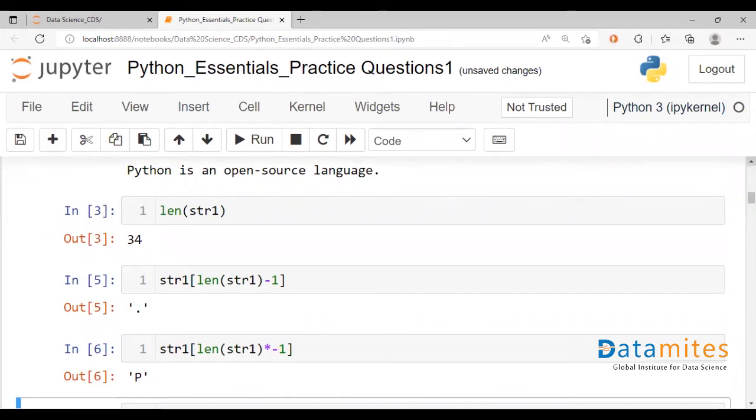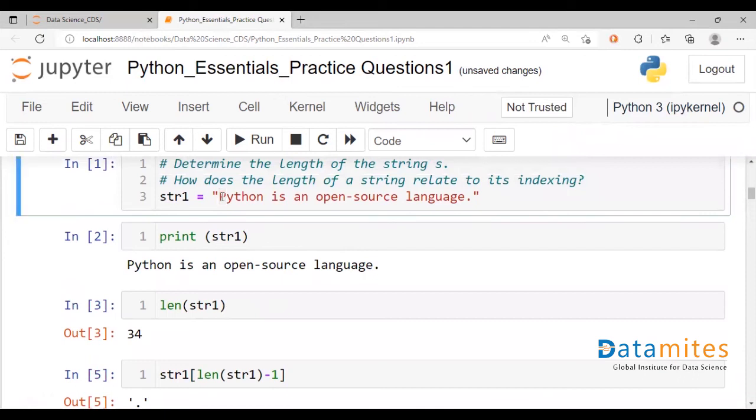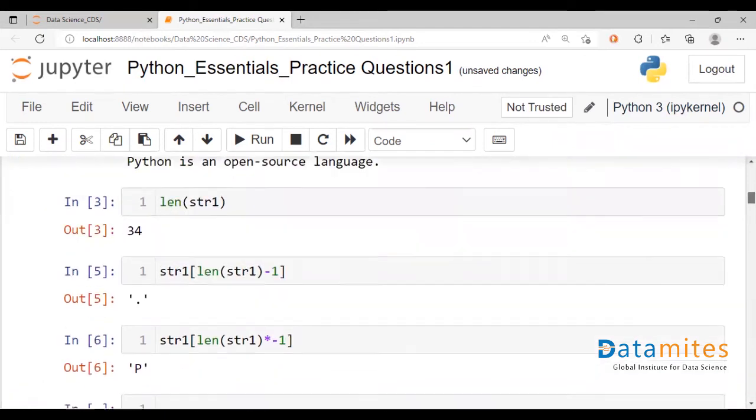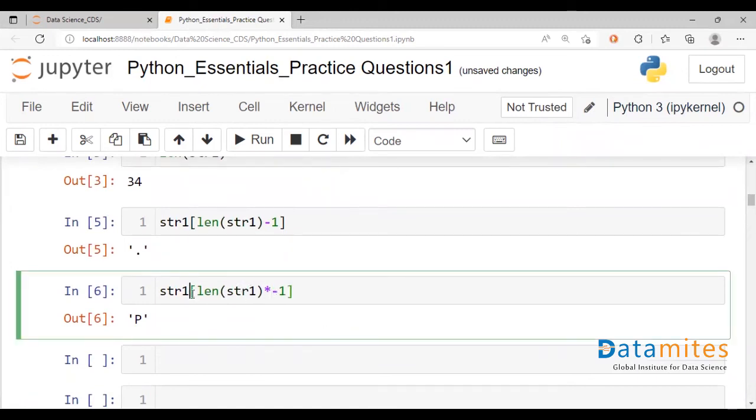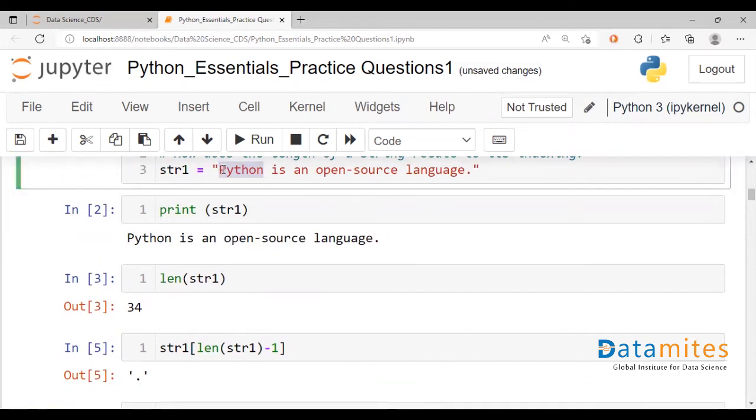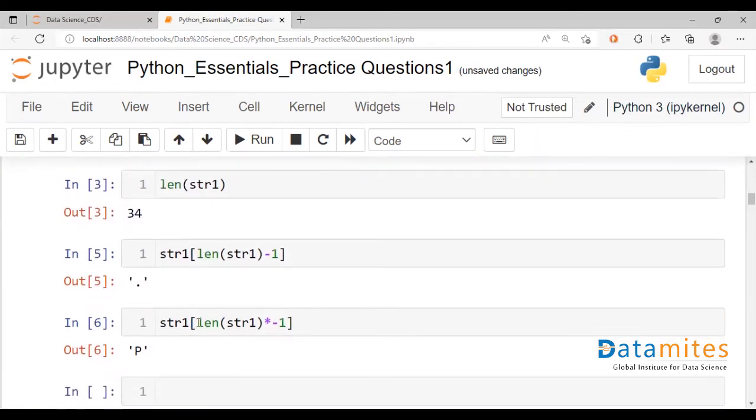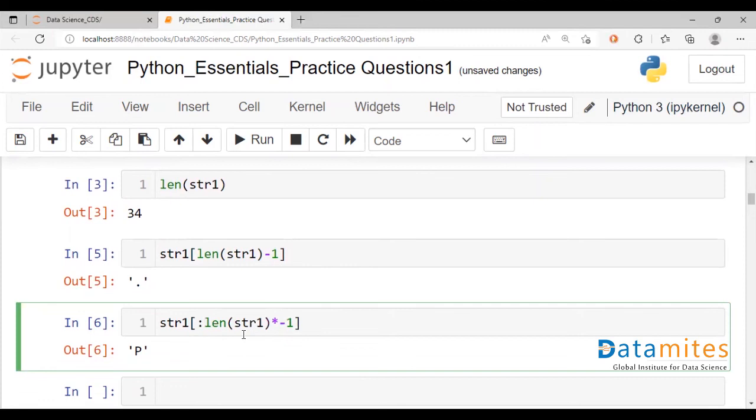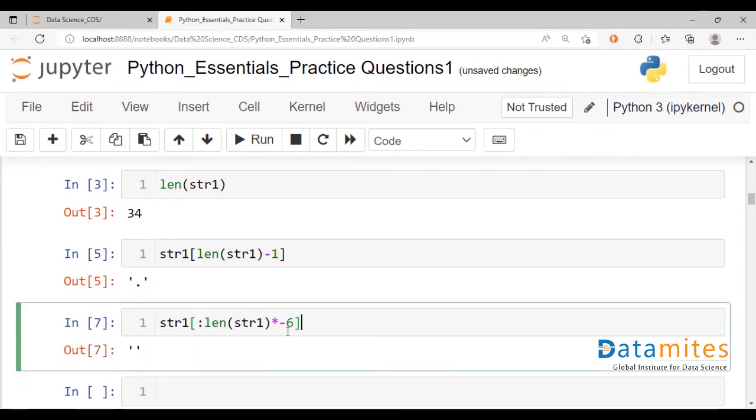So there are ways to call the last and the first. You could just give a range here if we want to extract the whole word, Python. We're talking about extracting Python as a whole. We would begin at minus 34. Let's still do it in terms of the length. And we're talking about extracting 6 characters. So we say the start and going up to length times minus 6. Not quite.